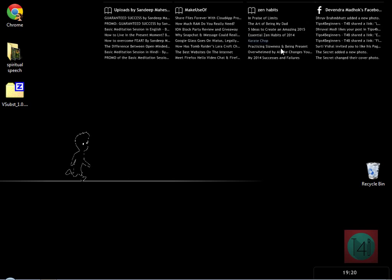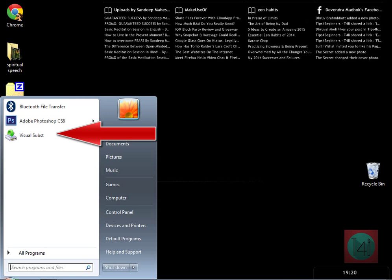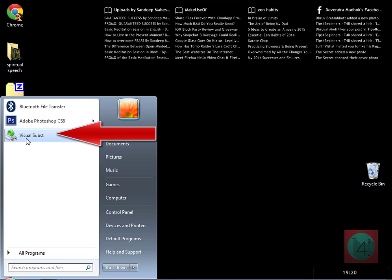After that, open that folder, right-click on 'VSubst', and click 'Pin to Start Menu'. Then click on the icon to open the tool.